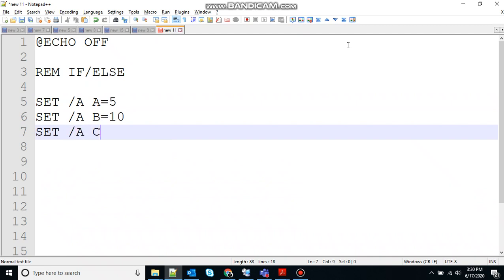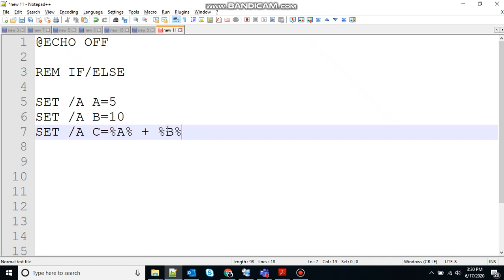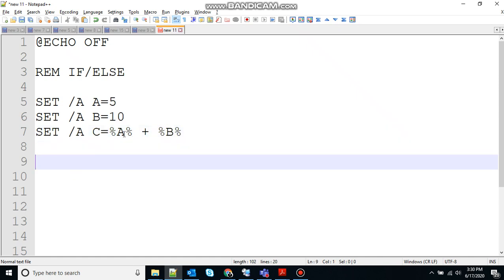SET /A A=5, SET /A B equal to let's say 10, and SET /A C, C will be the addition of variable A and variable B, so variable A plus variable B.